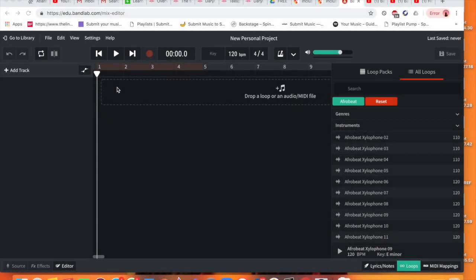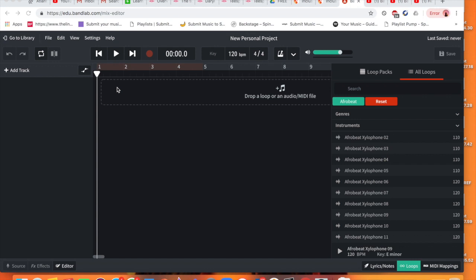Good morning Year 9, we're going to do a quick lesson on completing an Afrobeat challenge. So in this lesson our challenge is going to be creating firstly an intro and a chorus using loops that are available on BandLab for an Afrobeat challenge.